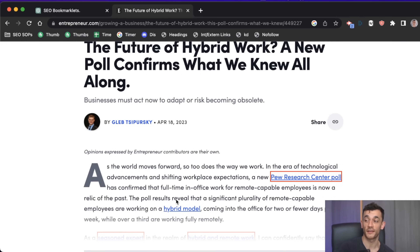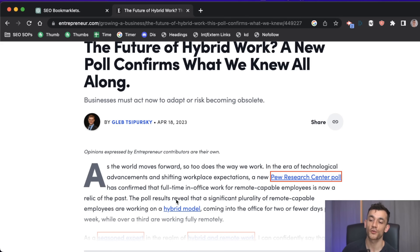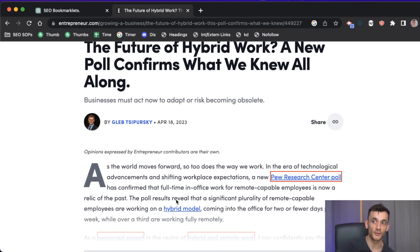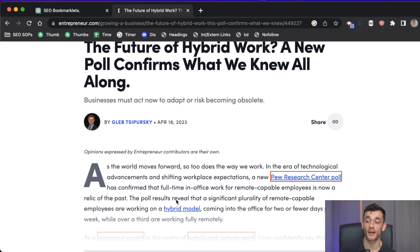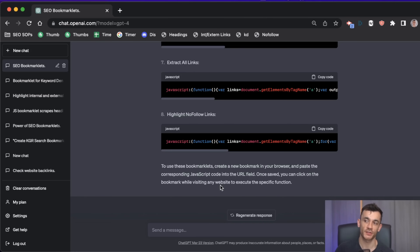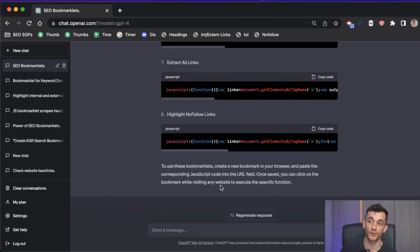If you've built a link and it's nofollow, you can easily go back to the website owner and even create an email with ChatGPT saying 'hey, this link is nofollow, here are the reasons I think you should make it dofollow.' It's all automated with AI. ChatGPT is great for creating content and meta tags, but it's also amazing for coding and creating tools.